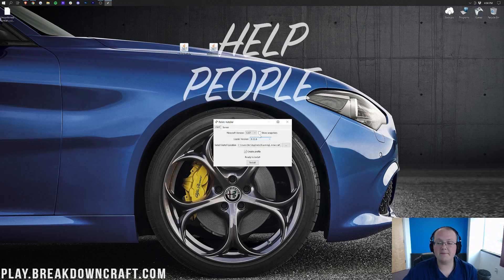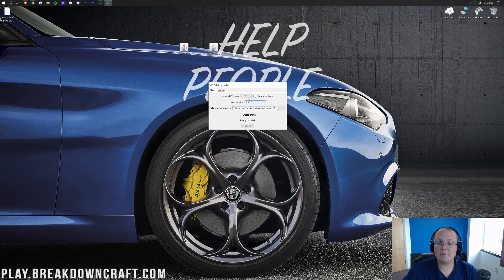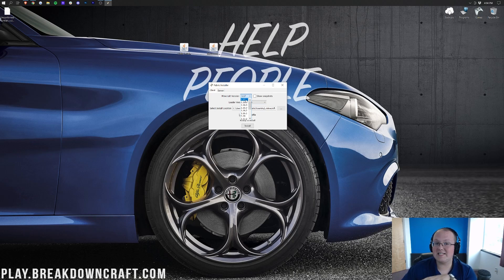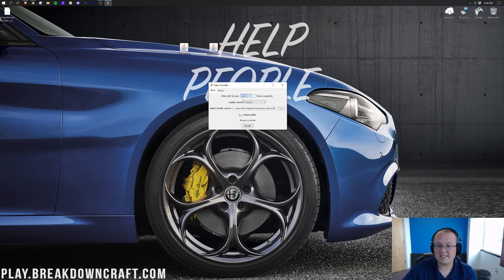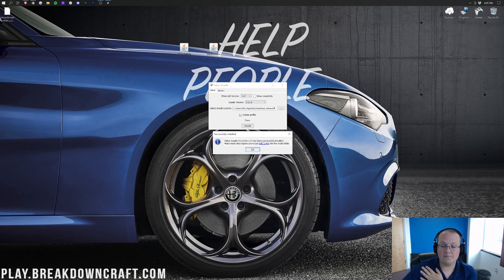That's then going to open up the Fabric Installer here, where we want to make sure the 1.17 version is selected. Now, again, you might have 1.17.1 here. And if that's the case, just select 1.17.1. That's OK. No big deal. But at the time I'm recording this, it is 1.17. Let's go ahead and click Install.